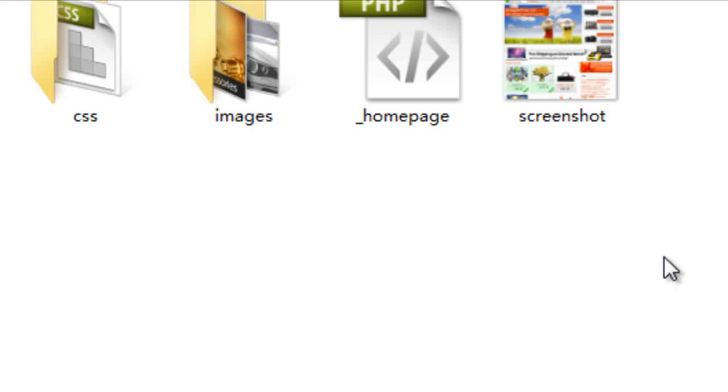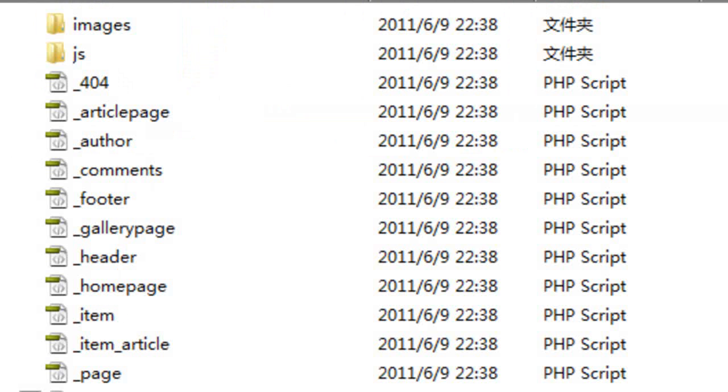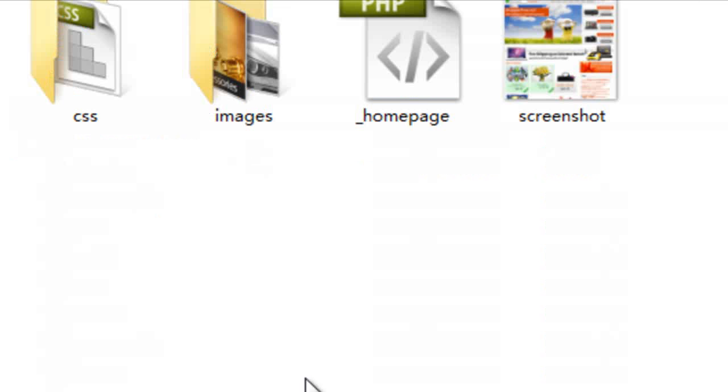What will happen here is when the website loads, instead of loading the one from our ShopperPress template_ShopperPress, it will instead load it from our themes and an example ShopperPress theme home page instead.